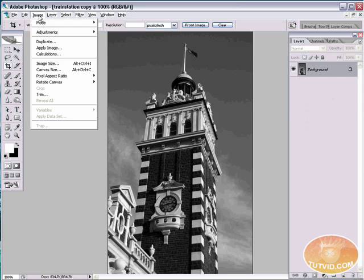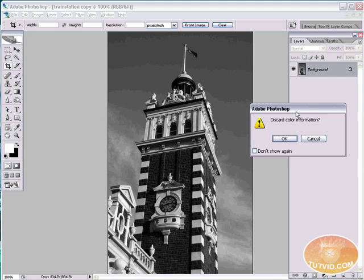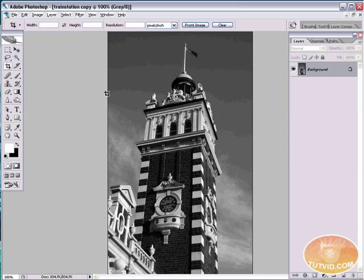Now, in order to create a duotone image, we have to first convert the image to grayscale. It's going to ask me, do you want to discard the color information? I'll say OK. Yes, I do.